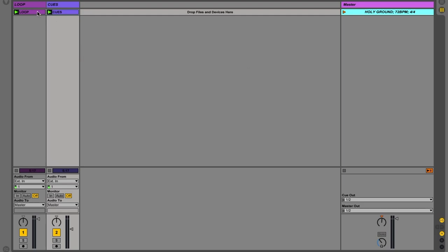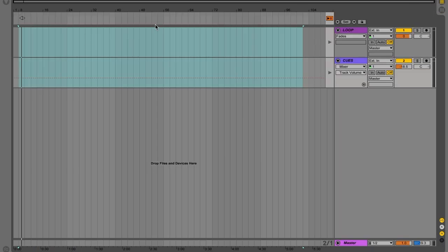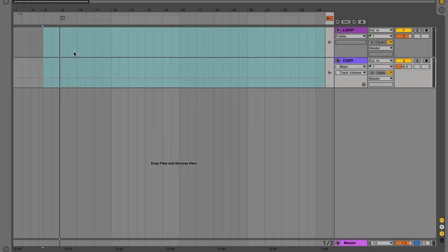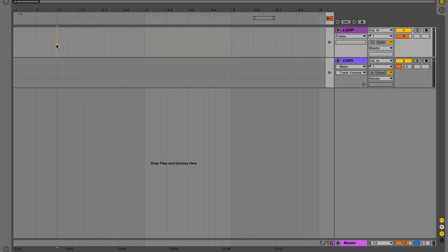So then I would click the loop clip and hold shift and then click the cues clip. I'm then going to hit command C to copy, go to arrangement view and zoom out.